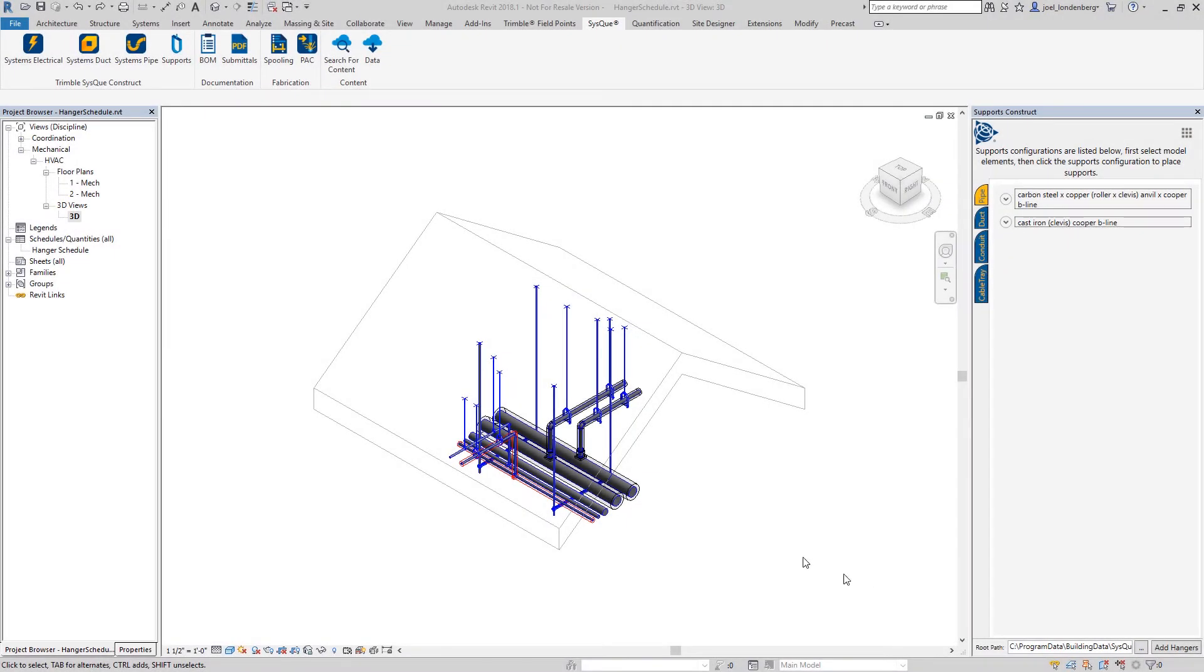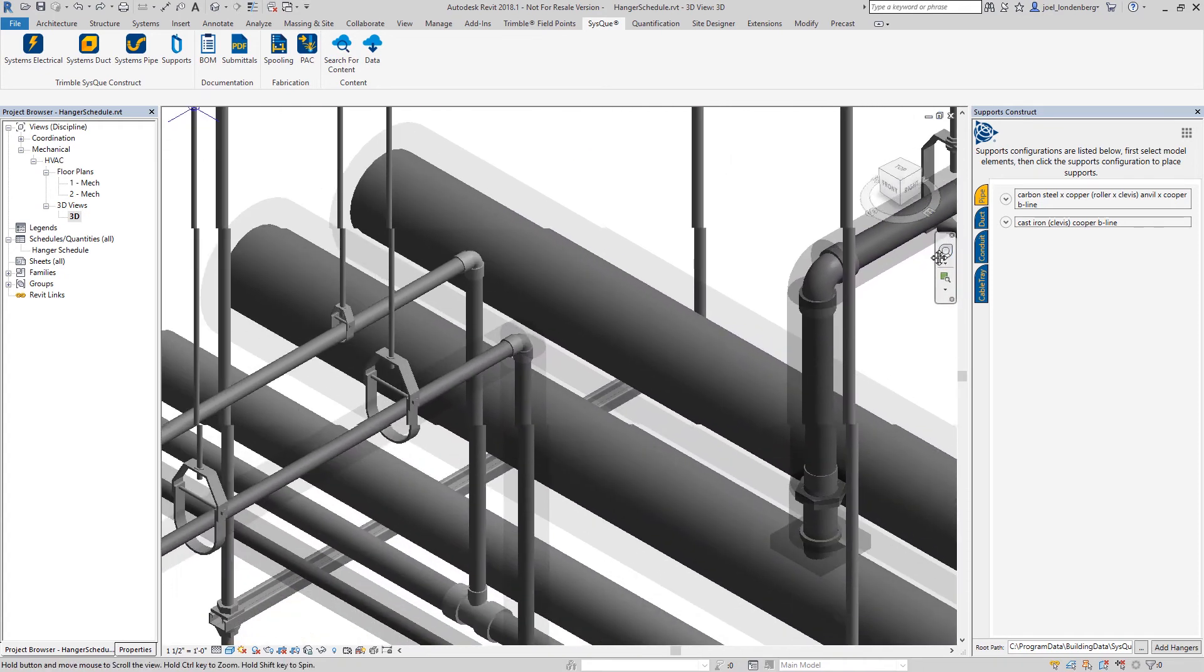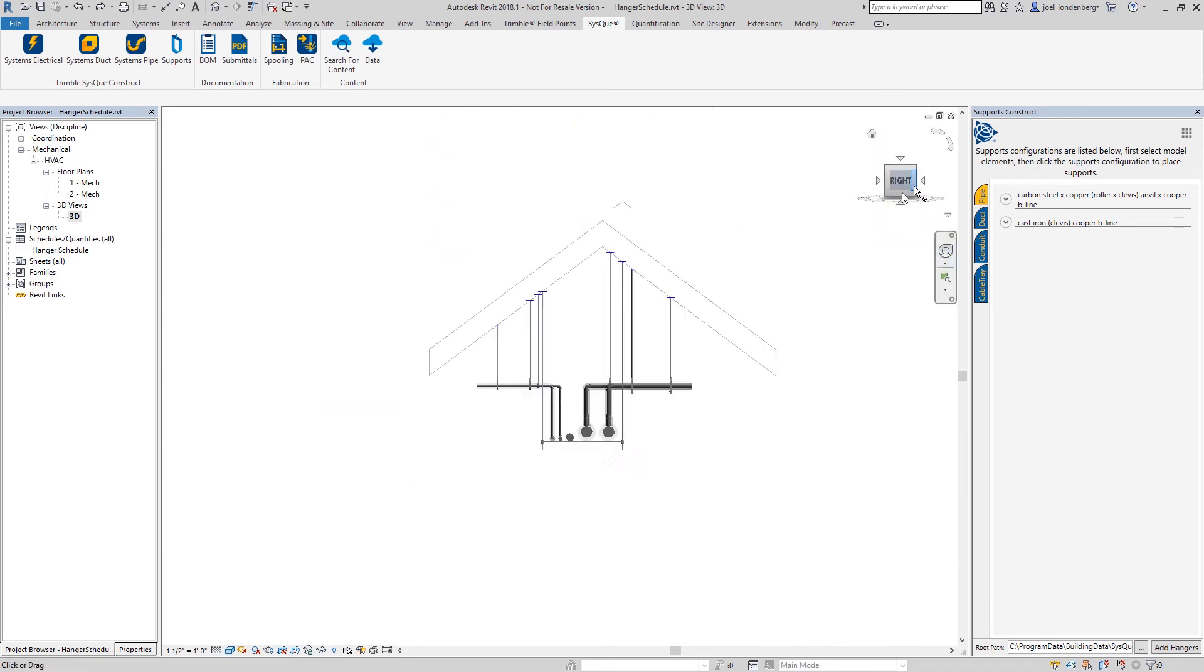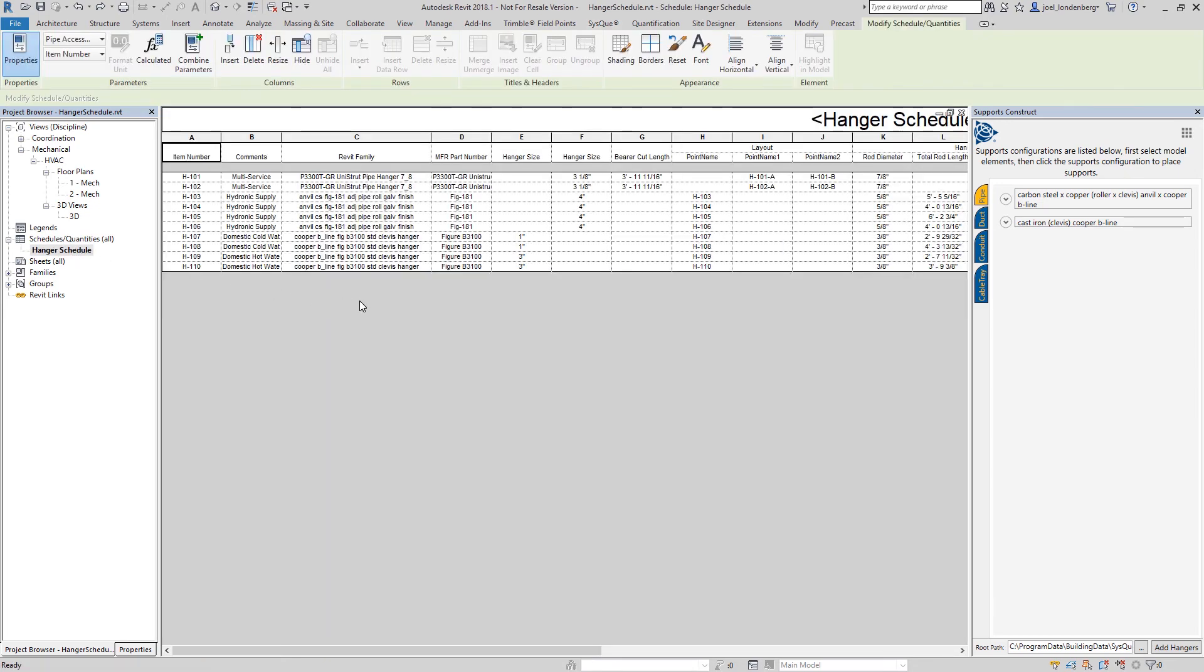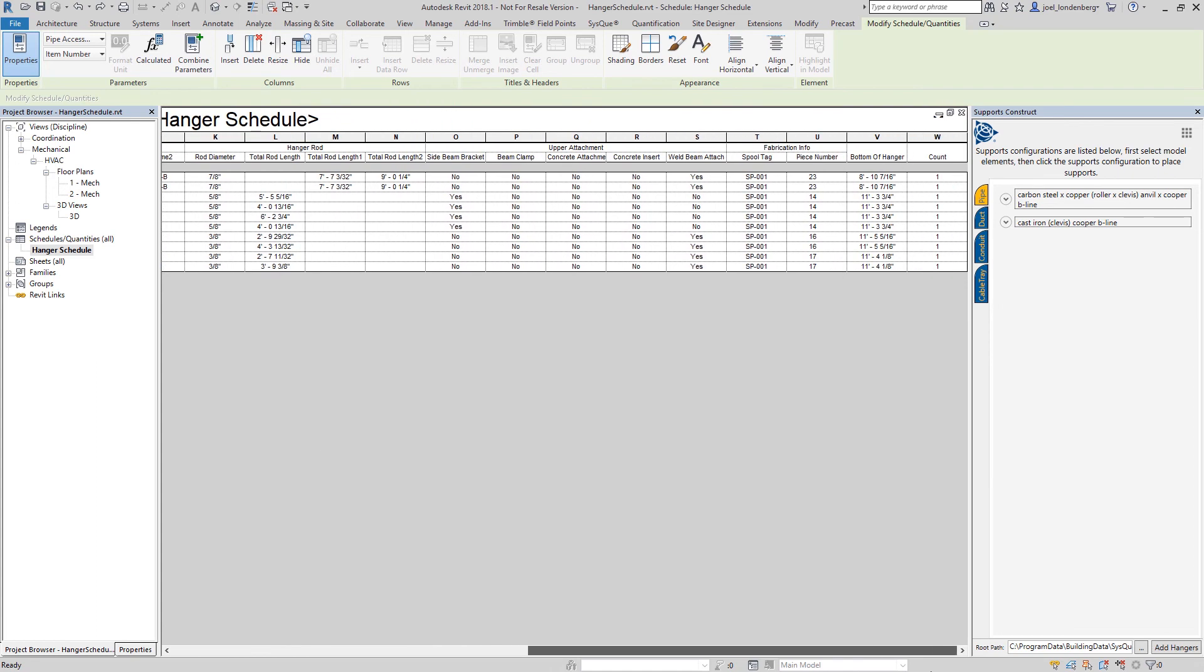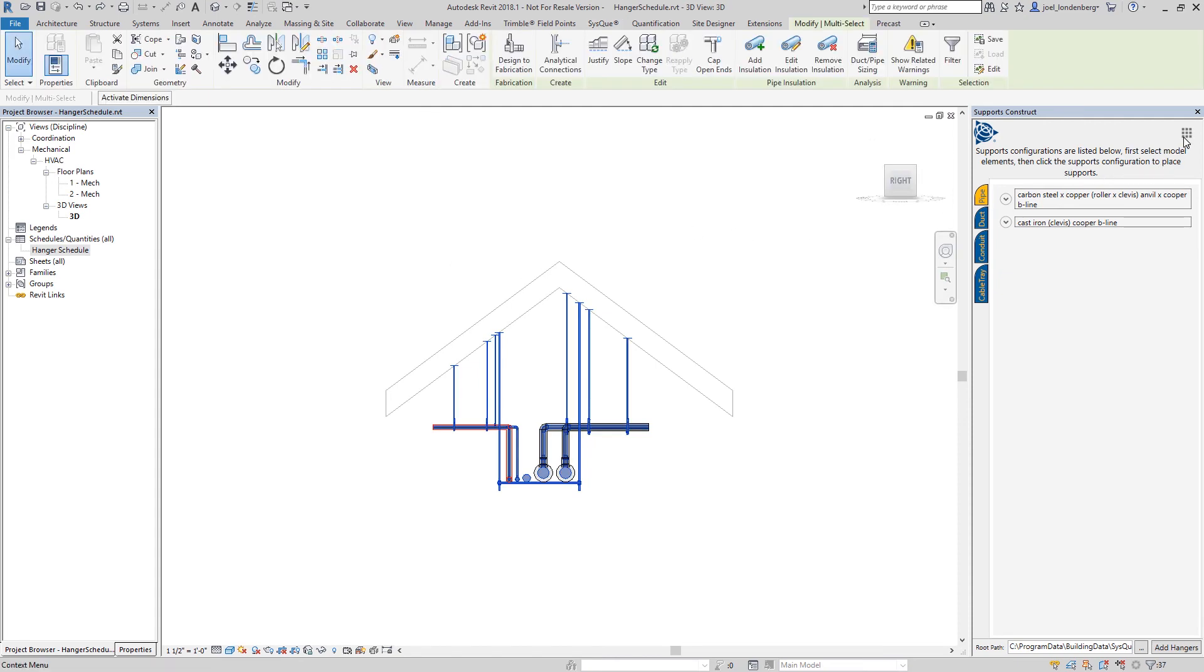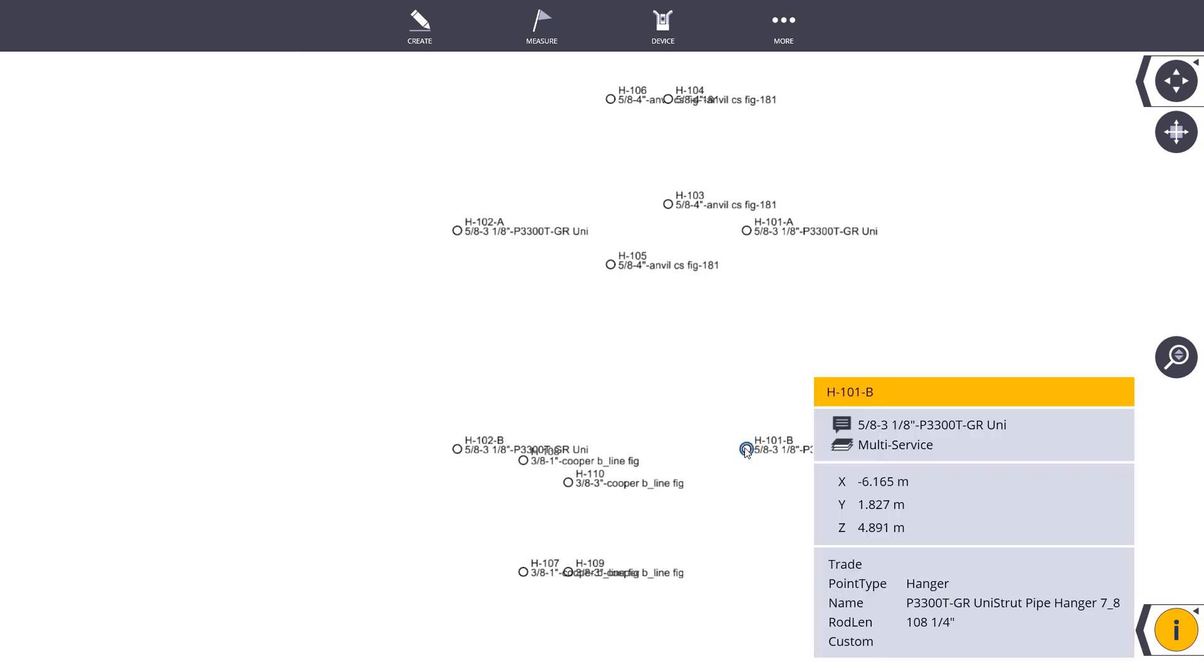Siskiyou also allows you to fully detail your hangers, providing content for all commonly used manufacturers, automatically and accurately calculating the required rod length, and exporting all the information needed for shop fabrication and assembly, as well as all the information needed for automated field layout with a robotic total station.